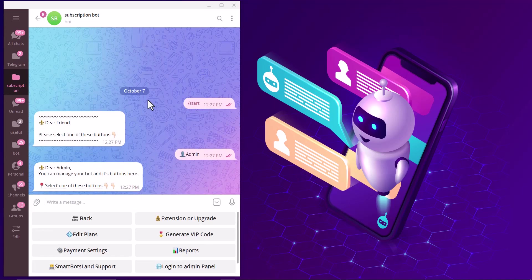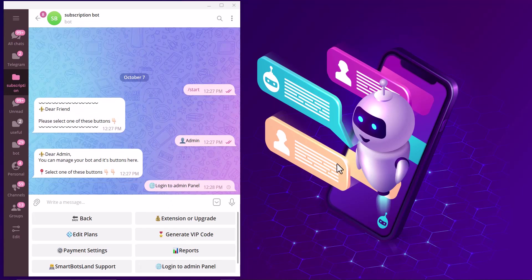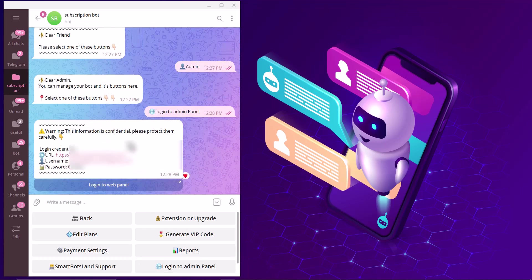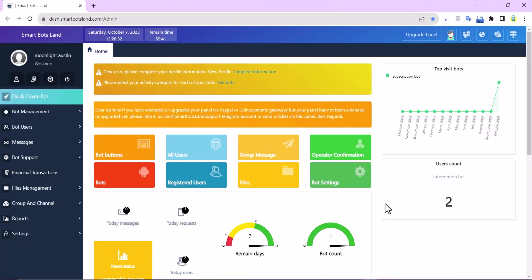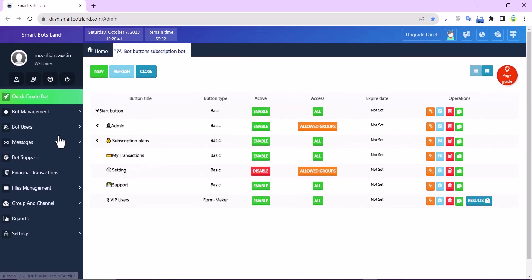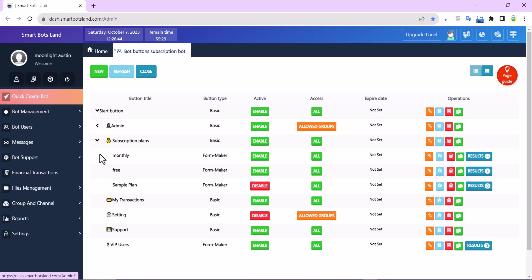I click on login to admin panel and this is my username and password. This is the subscription bot web panel. I click on bot buttons and subscription plans and you can see my free plan.